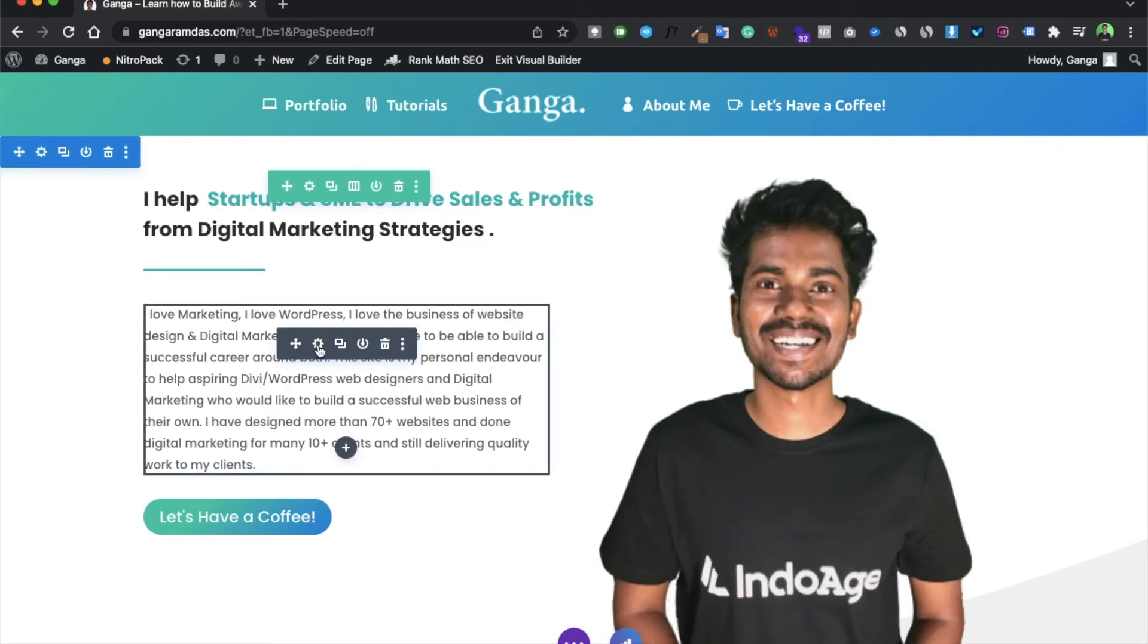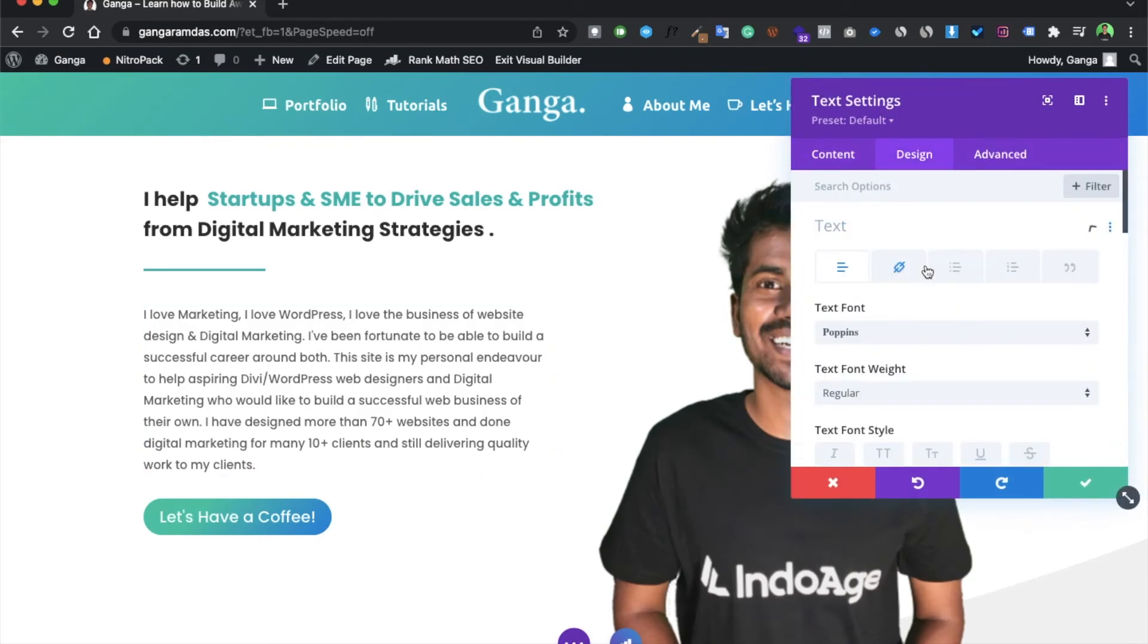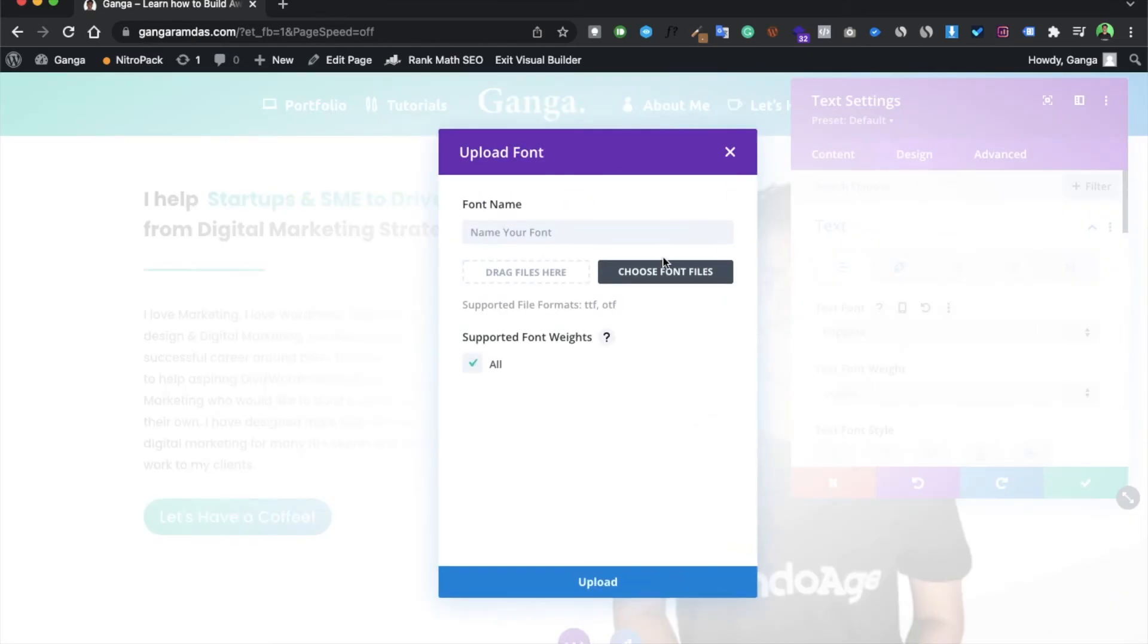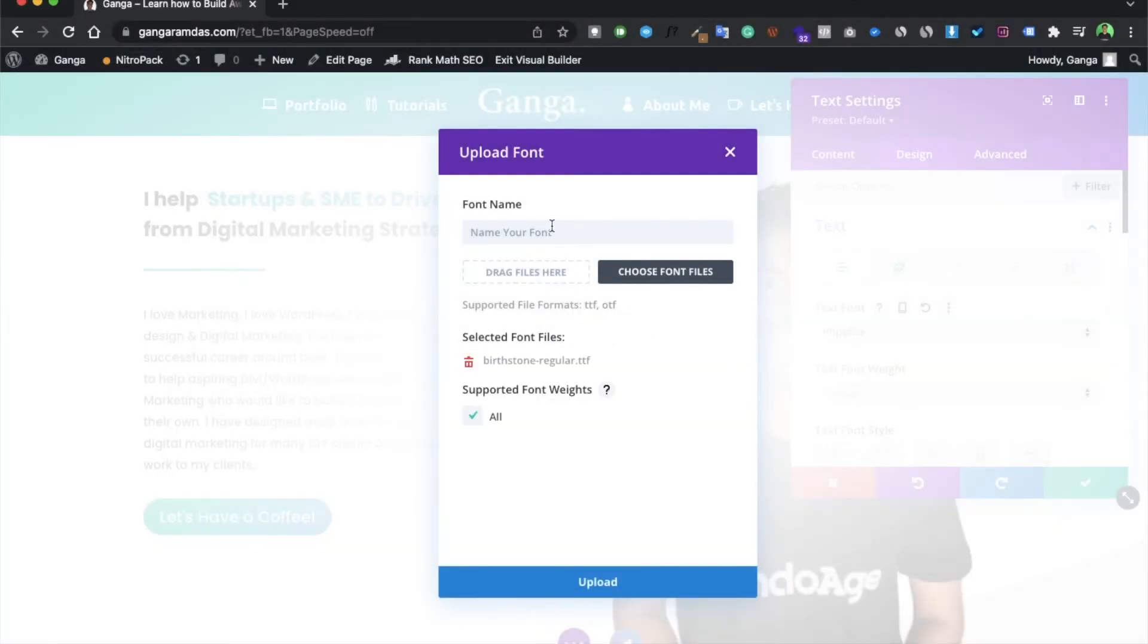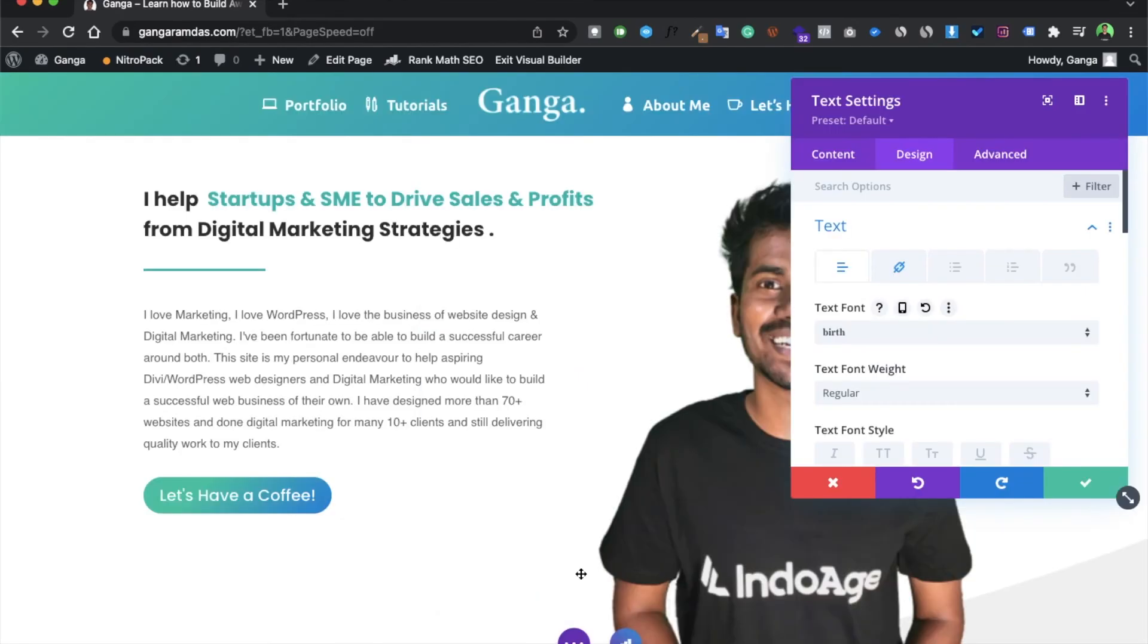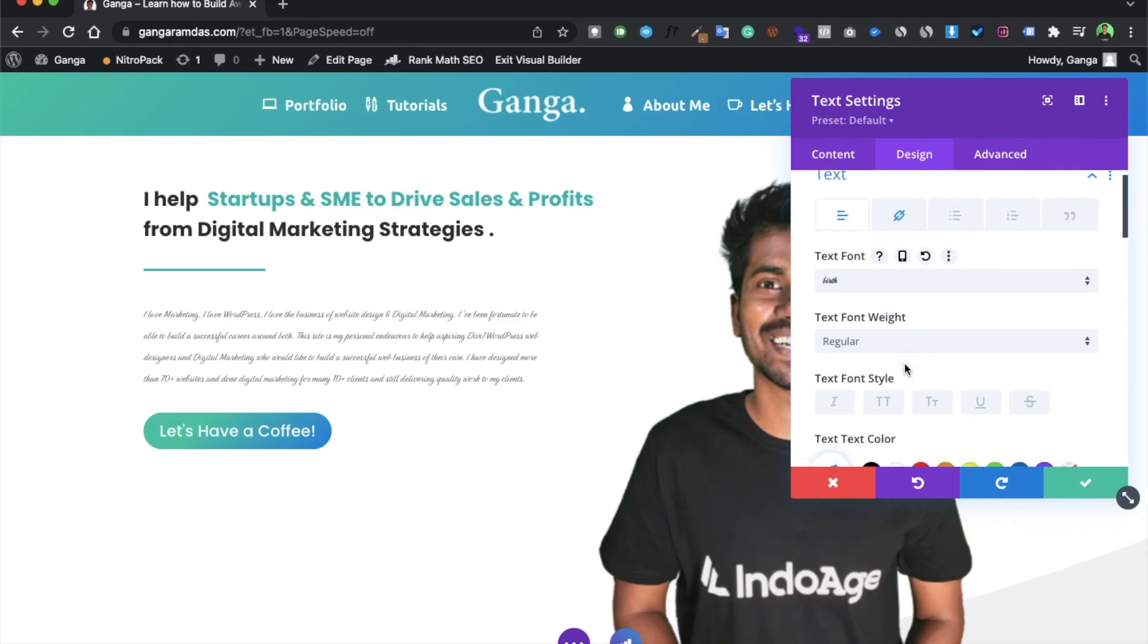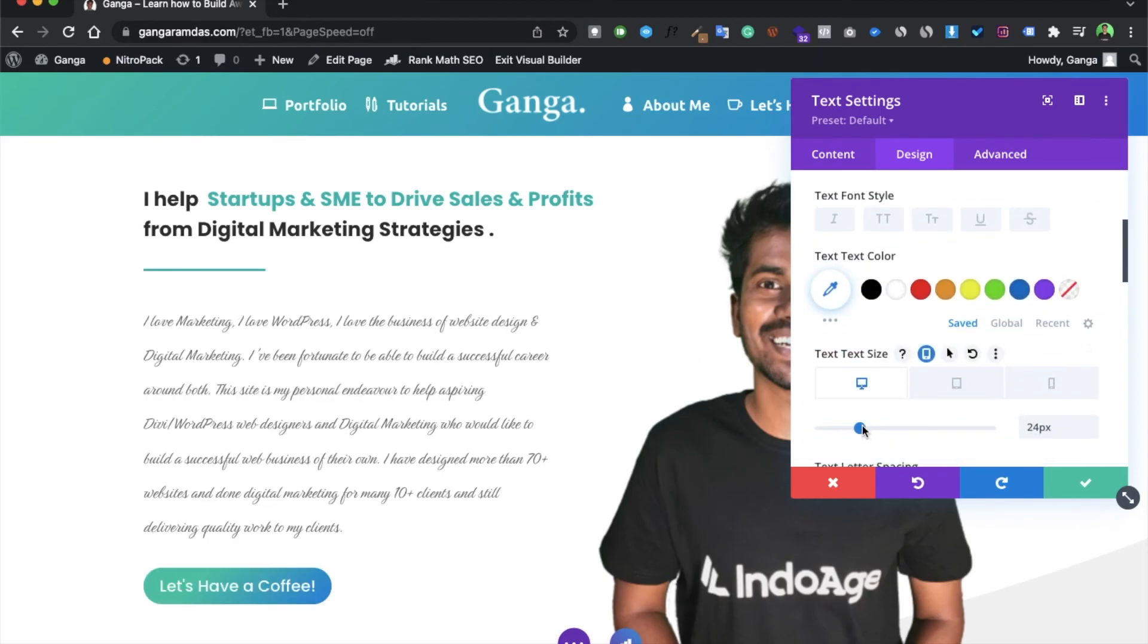Now go to the settings and the design section, and in the text, go to the upload. Now just select that file, that font file, and give a name over here. And boom, your font has been installed. As you can see, the font has been installed and this was the font which I wanted to install.